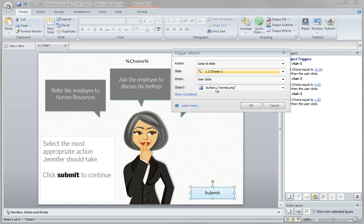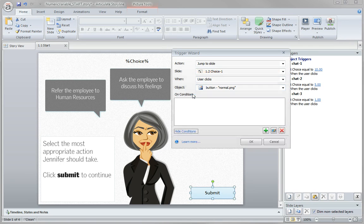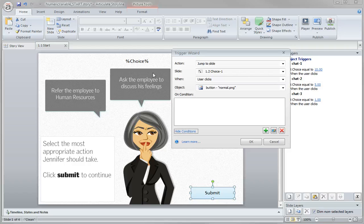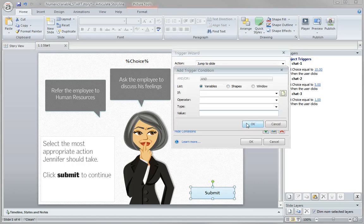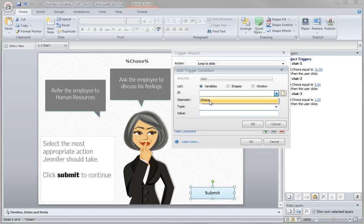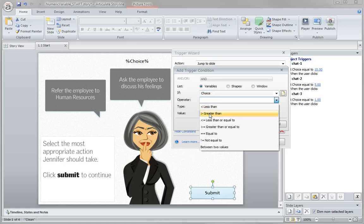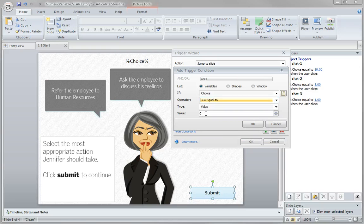When I click the button. But now we need to add a condition and that condition says only if choice is equal to 10. Add a plus sign, in this case the variable is choice, back to that operator again which is the same one we worked with, equal to value of 10.